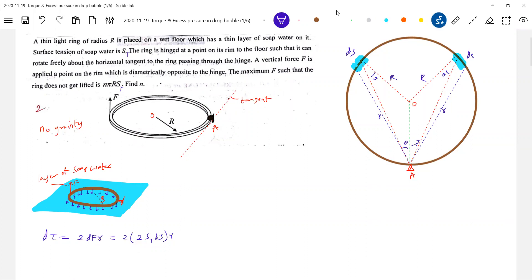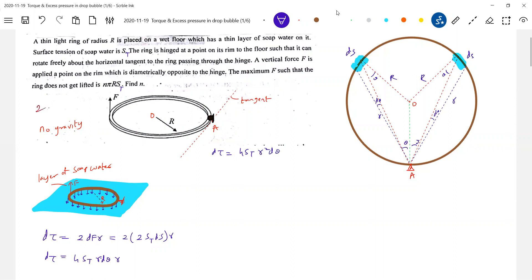Let's get into calculation. This will be 4 ST. What is dS? dS equals R dθ. So: R dθ × R. Therefore, 4 ST R² dθ. So dτ should be equal to 4 ST R² dθ.